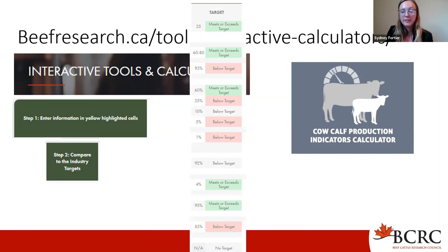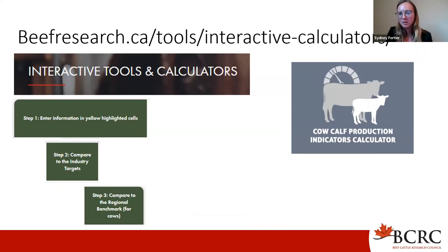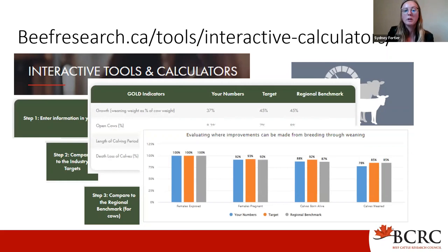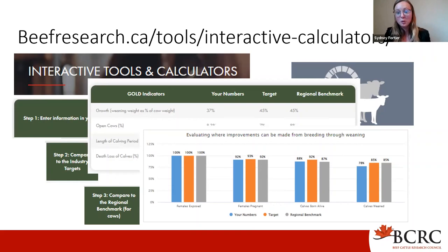Step three allows you to compare against regional benchmarks, giving you an idea of how you're measuring up in a more localized region. The tool also provides nice graphs to evaluate where potential improvements can be made through breeding and weaning. Benchmarks let you see where you stand and also show that there's always room for improvement in our industry.